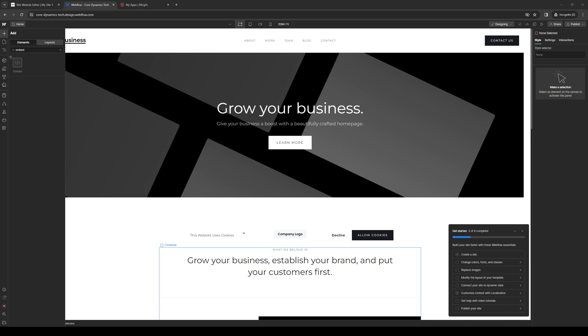Hey everyone, and welcome back to the channel. So in today's video, I'll be teaching you guys how to properly add a PDF file to your Webflow website using the Site Builder from scratch. So without further ado, let's dive right in.